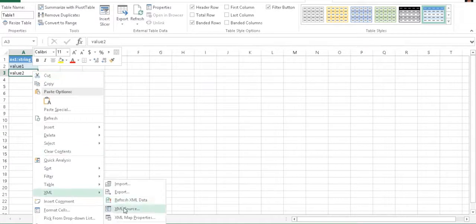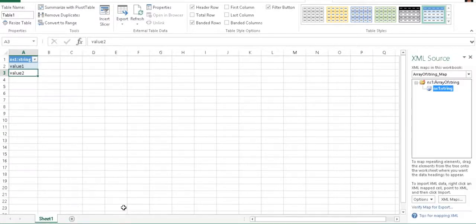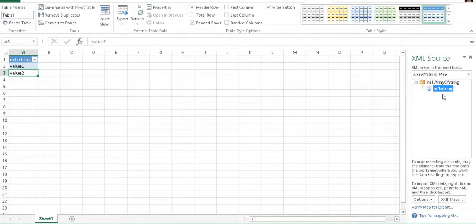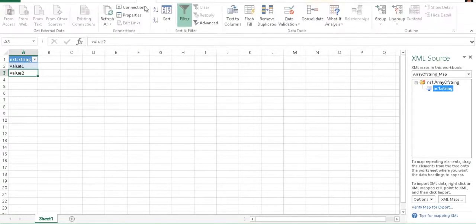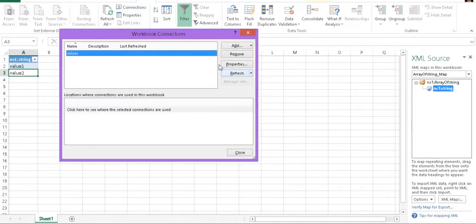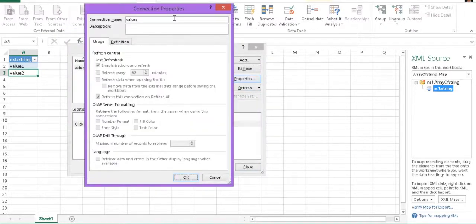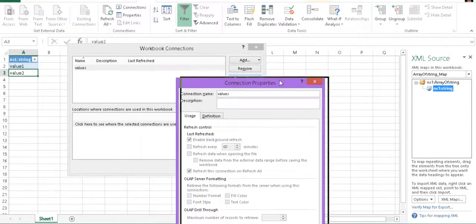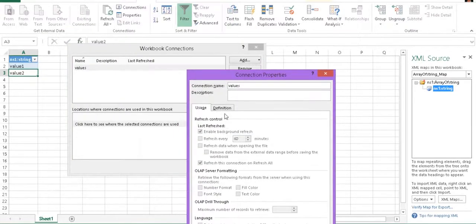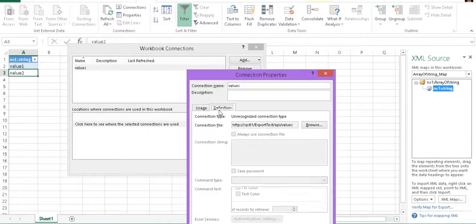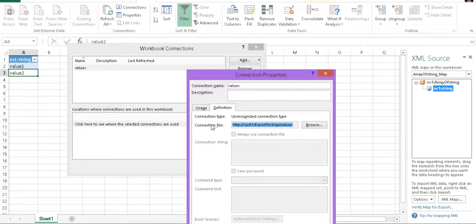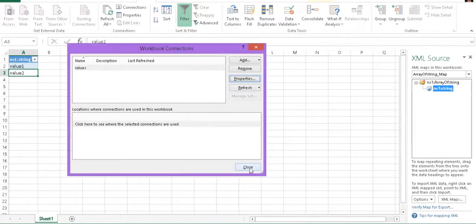If we right click, we can do XML source and that shows the schema of the XML data source we have. And then of course over here we have data connections. We can come in and modify properties about refreshing on open and all those sort of things. But this is a URL driven XML file. So instead of a local file or a network folder, we're going to pull XML data from a URL and go ahead and display it inside the workbook.